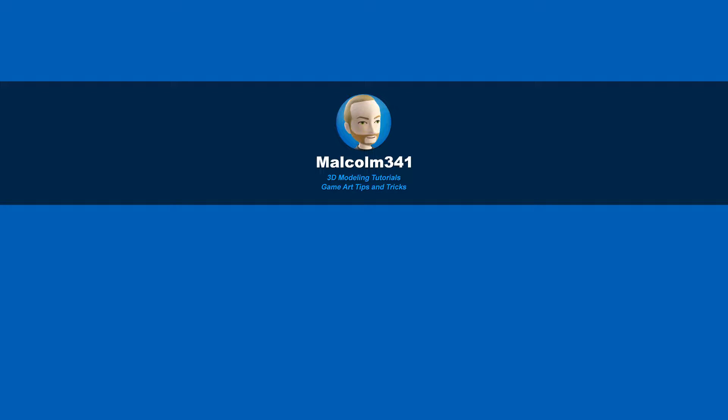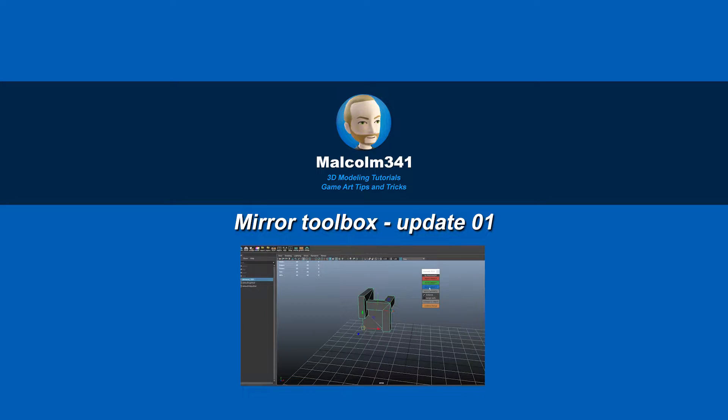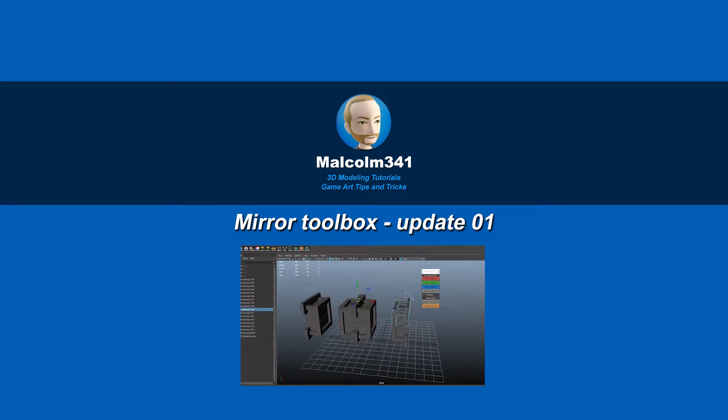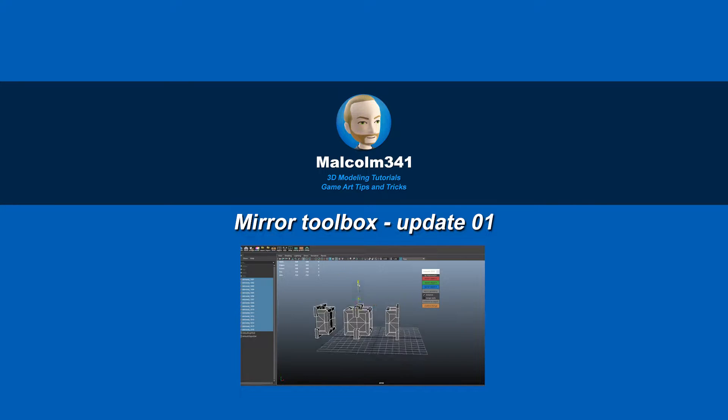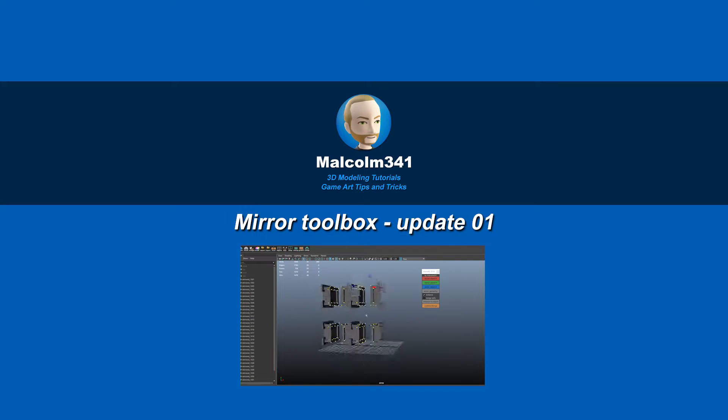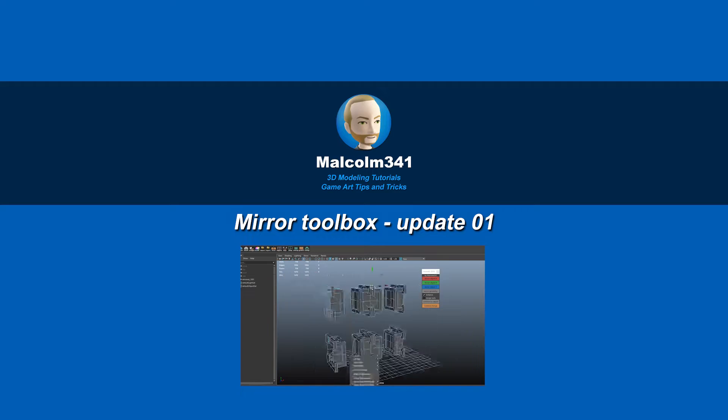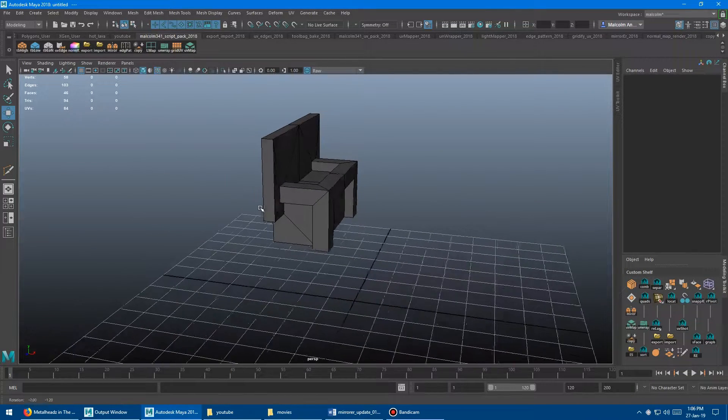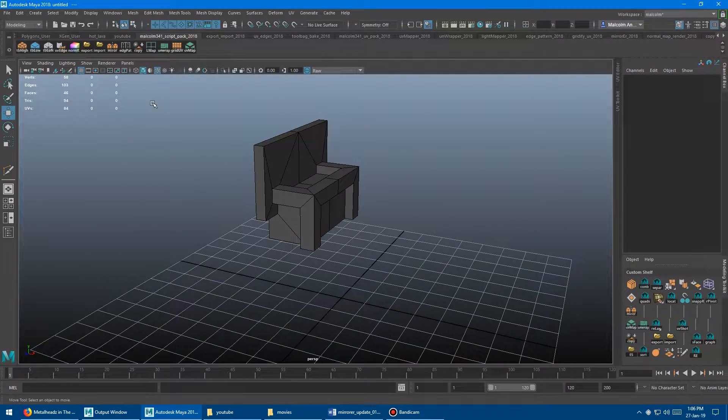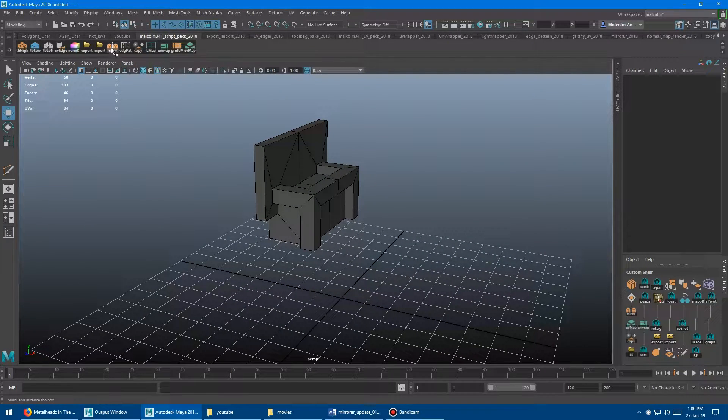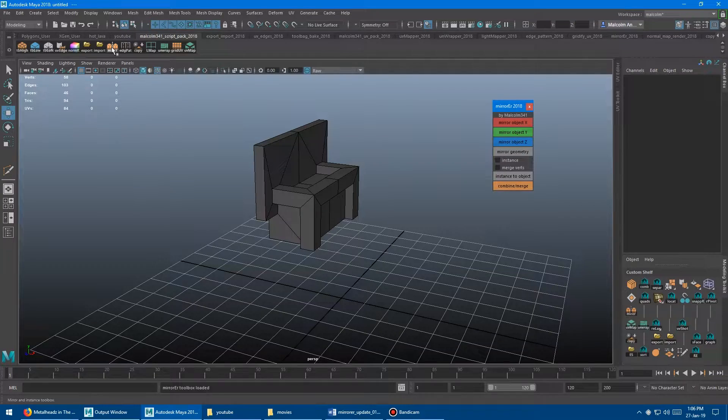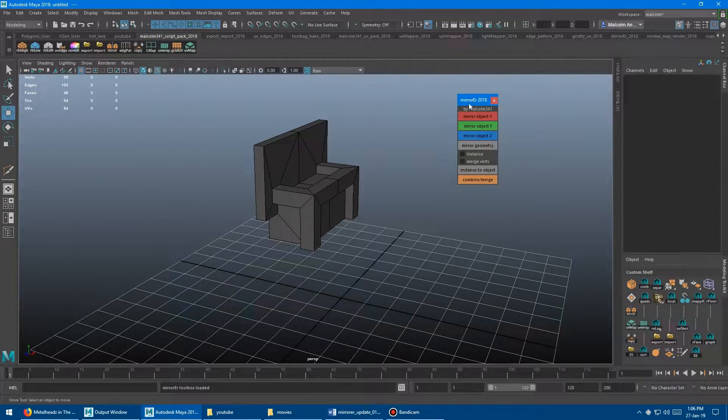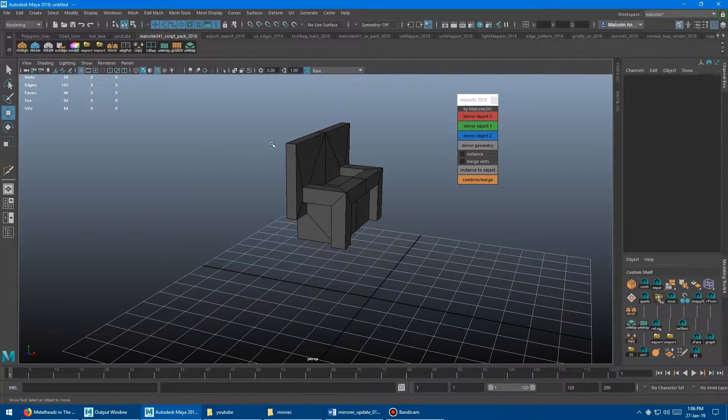Hey, this is Malcolm341. In this video, we're going to look at a free update to the Mirror and Instance toolbox. This is one of the tools I use most when I'm modeling, and now it's even better, so let's check it out. Okay, so if you're not familiar with the tool, it's the mirror icon here. Click it, and it'll launch this little toolbox for you here.